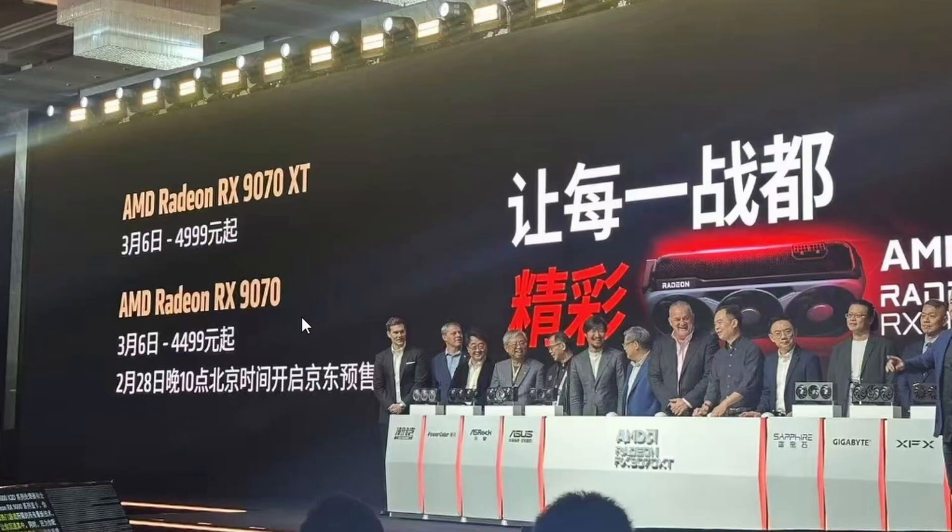but 9070 XT might win because there's not a huge gap in pricing also in performance, maybe like 20% or 10% or even 15%. So I'm kind of conflicted about the RX 9070. As for the RX 9070 XT, it's looking not that bad.